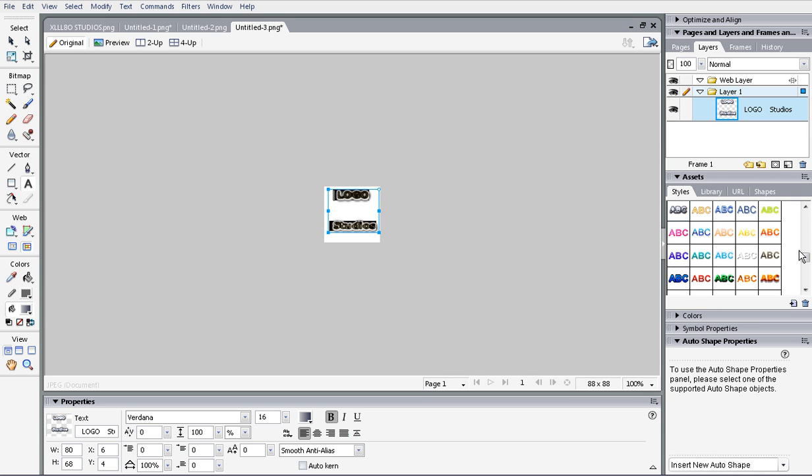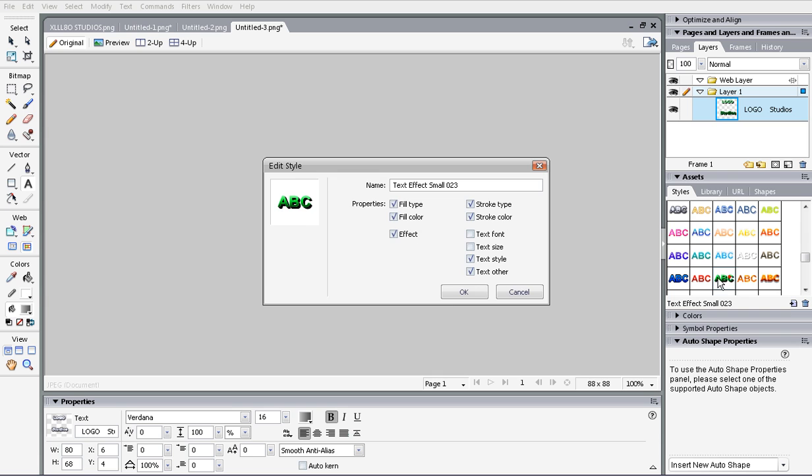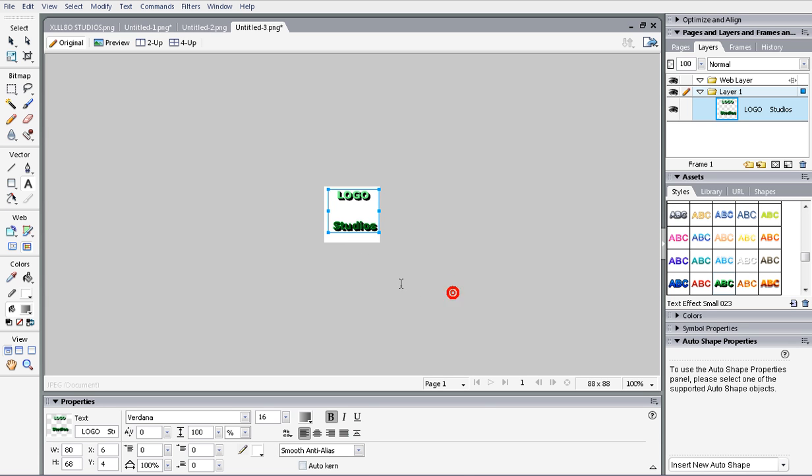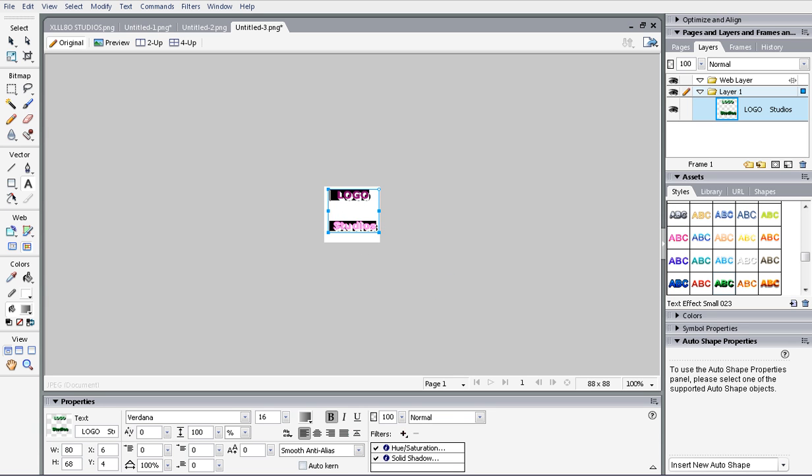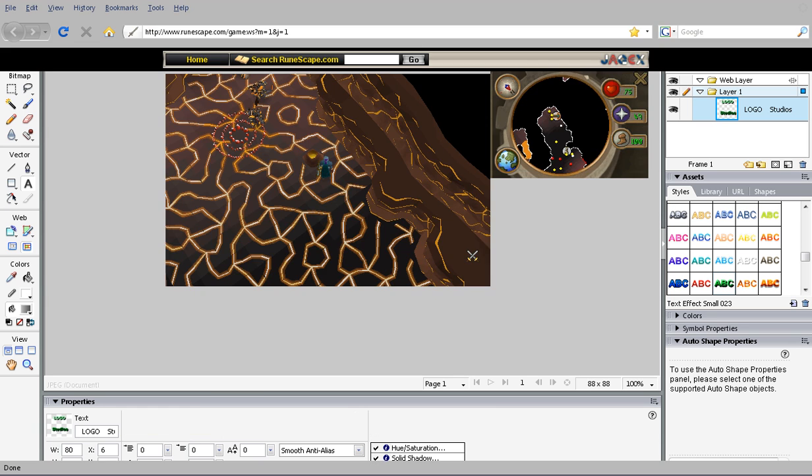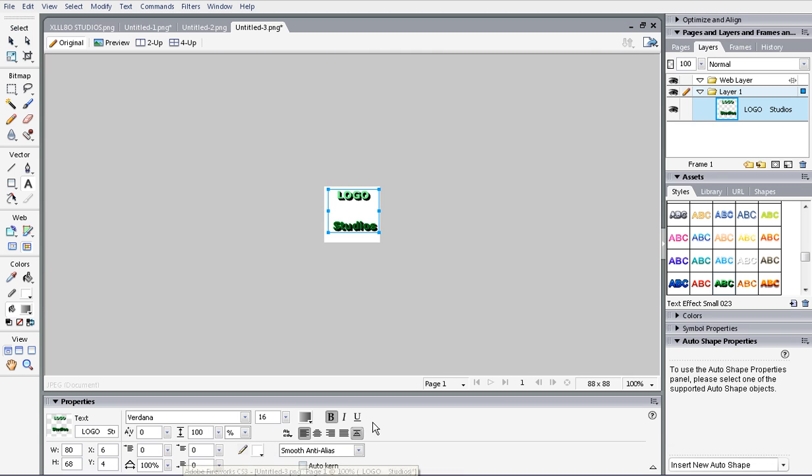The only thing I don't like about Adobe is you can't double things - you can't add this effect and another because it erases the other. So you can only choose one effect at a time.